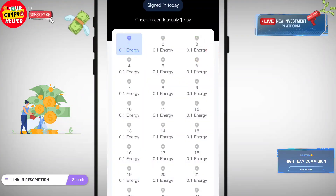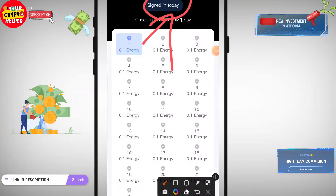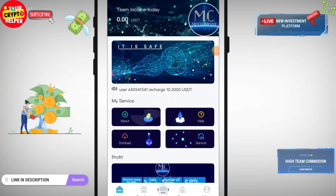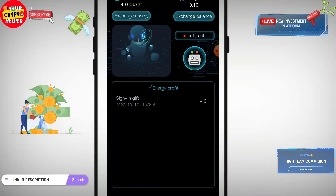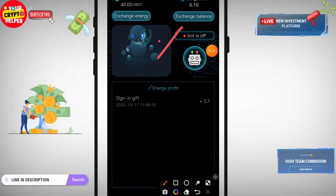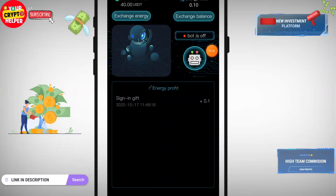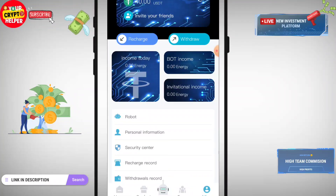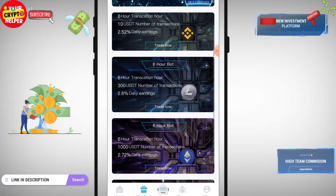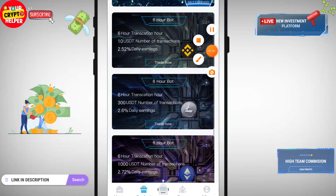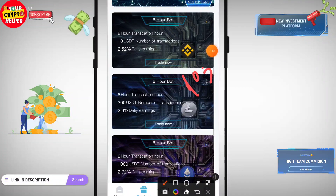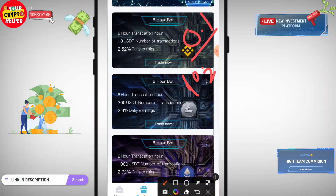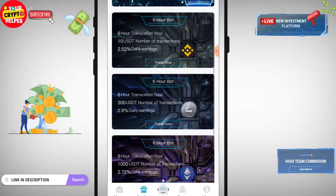You can continuously check in. I have already signed in today, so just one chance per day. You can convert your energy to USDT from here. I will explain how to exchange your balance and how to withdraw — everything in this video. The minimum deposit is only 10.2 USDT, and you can invest free USDT on this platform also.